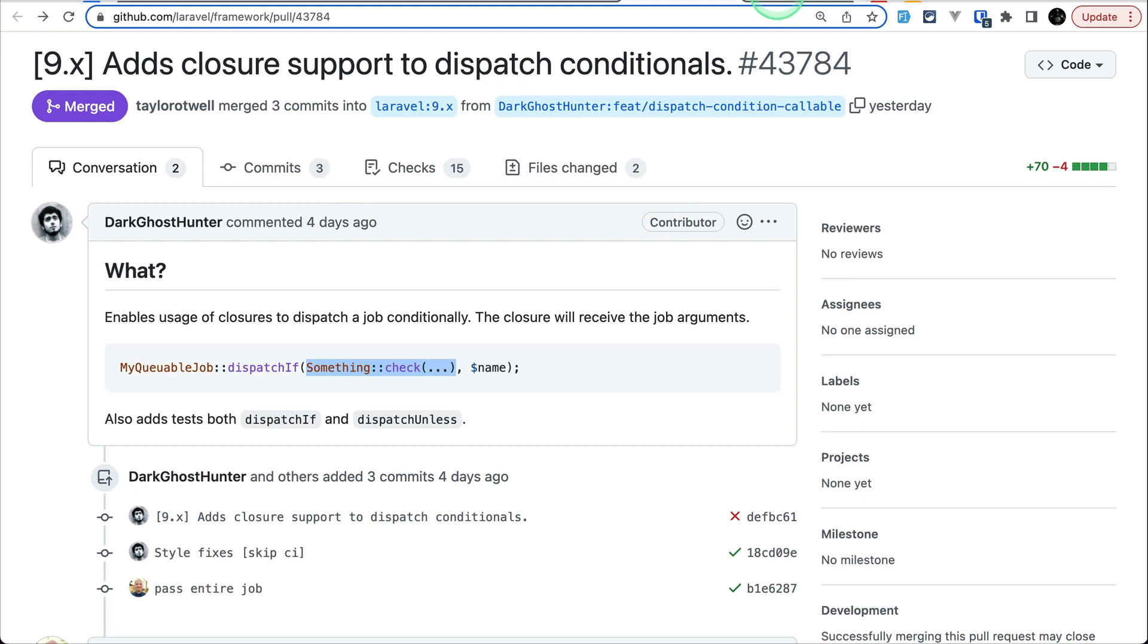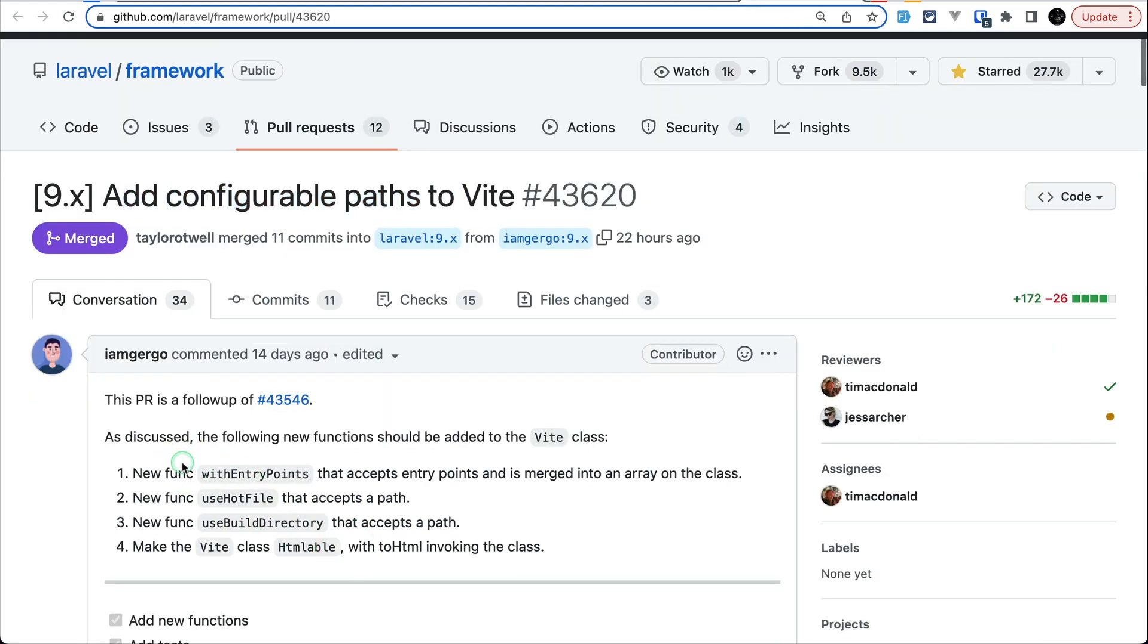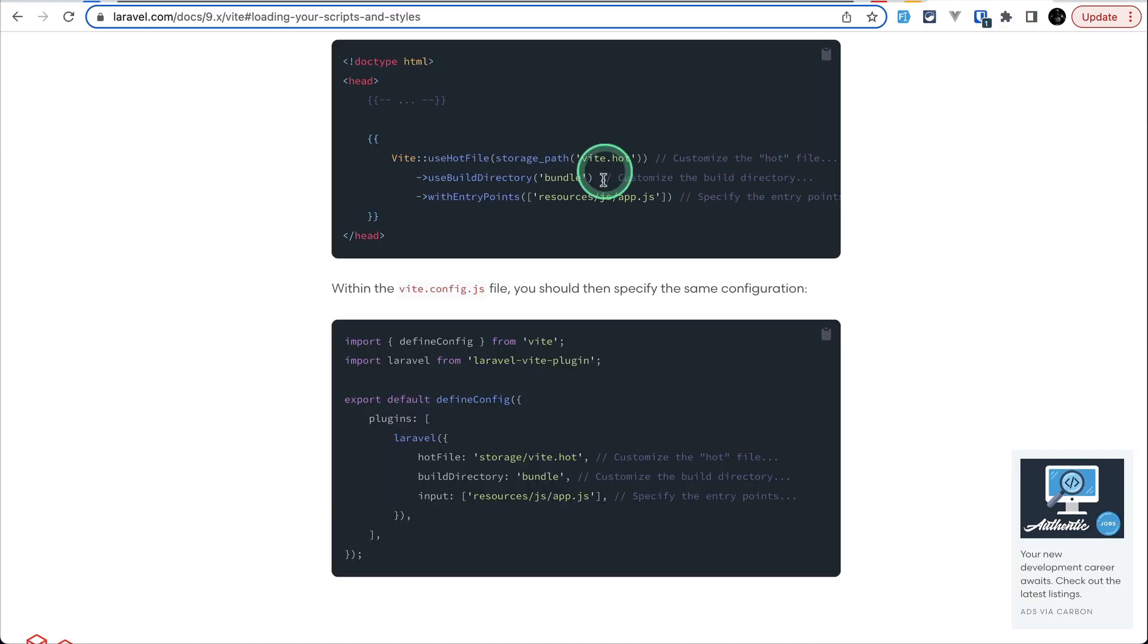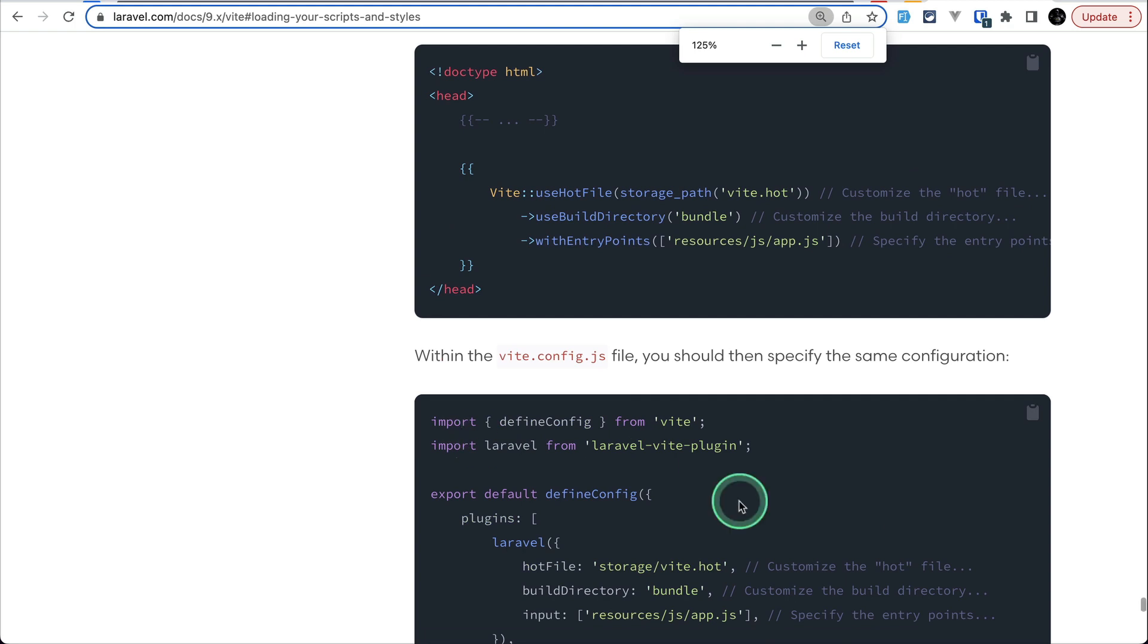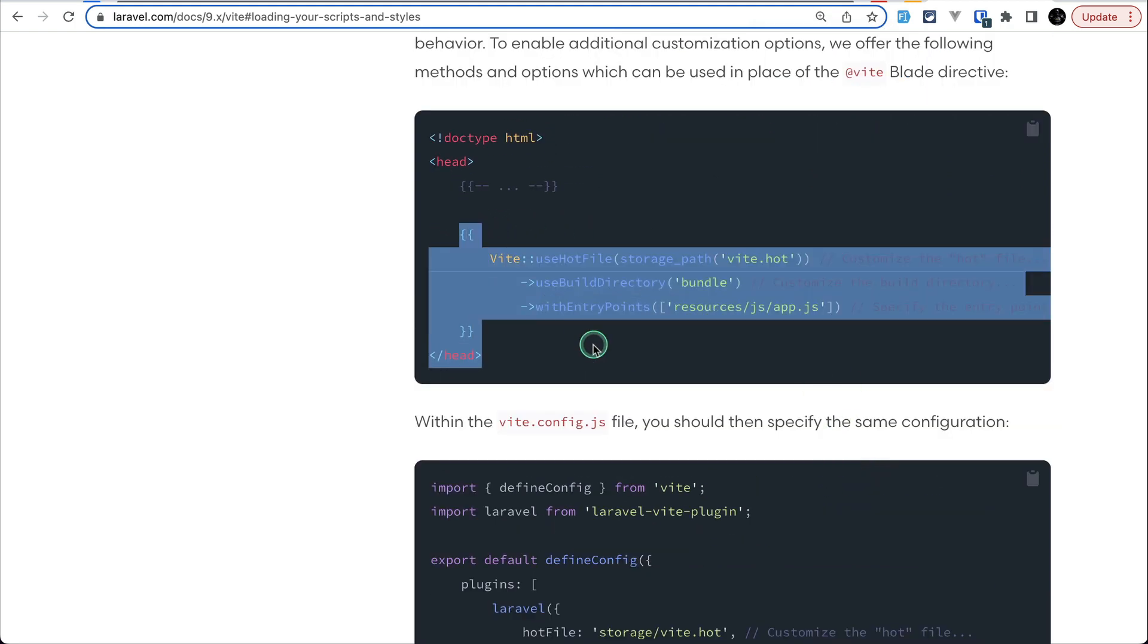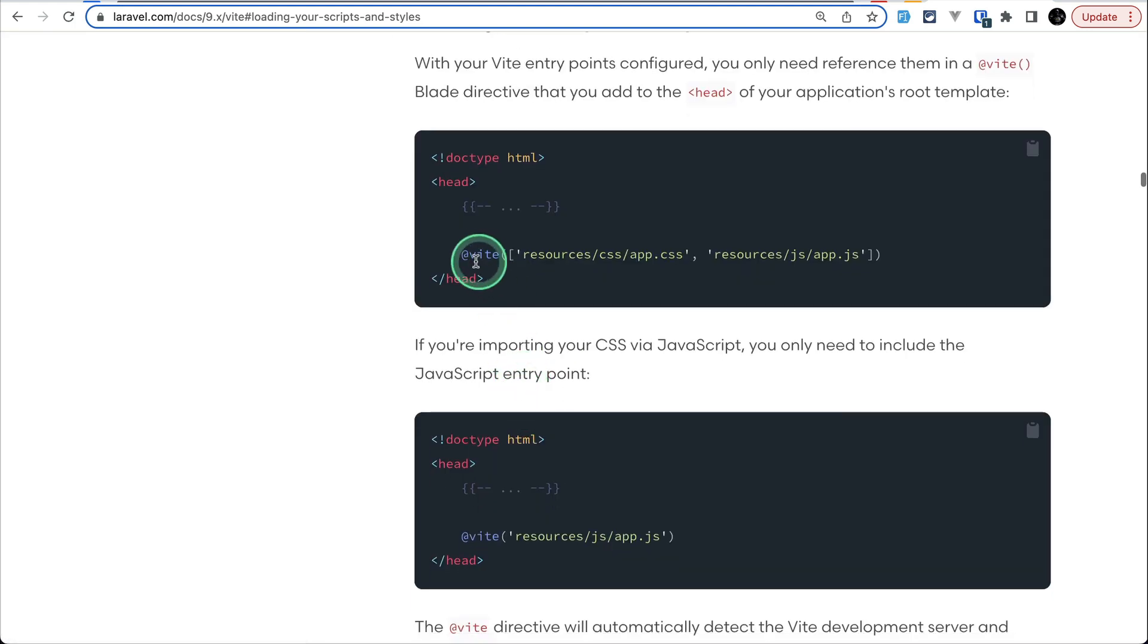The fifth and the final thing that has been added is this configurable paths to the Vite. These new functions are added and this Vite class also now supports HTML level. So if I just show you over here in the Laravel documentation let me just zoom it. Now you can render the script files like this. Before you could do it like this if I just show you over here you could do it like this.